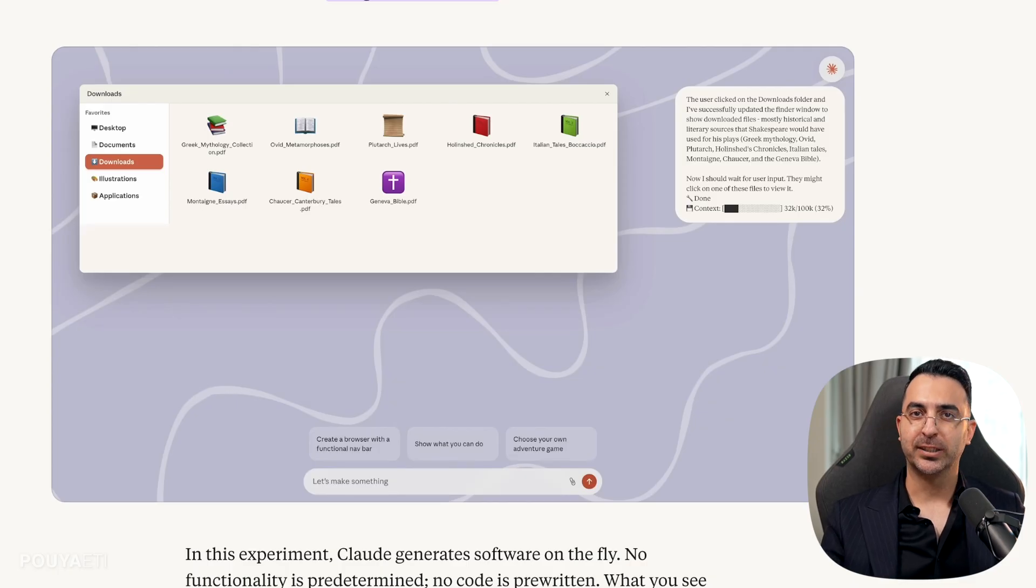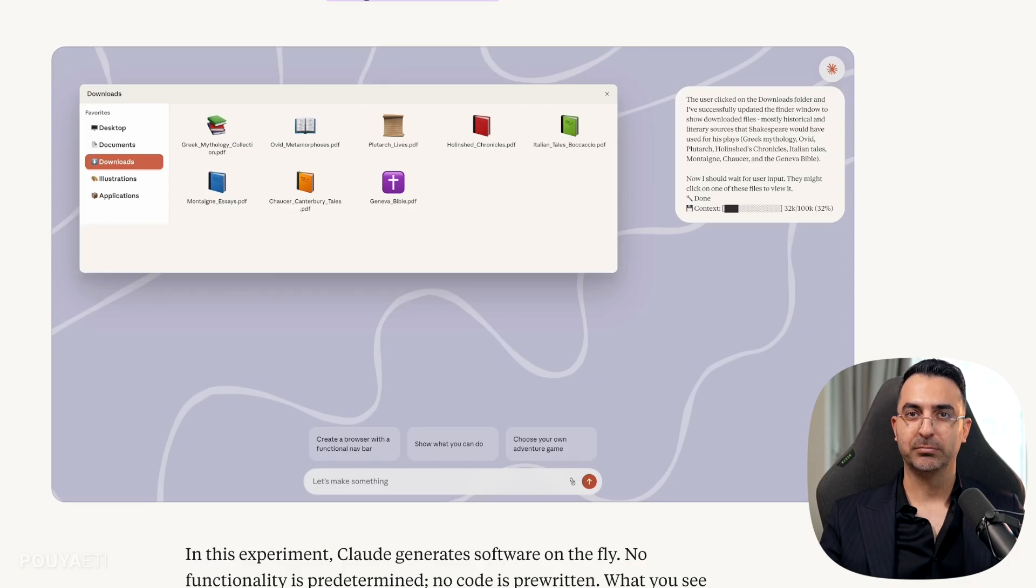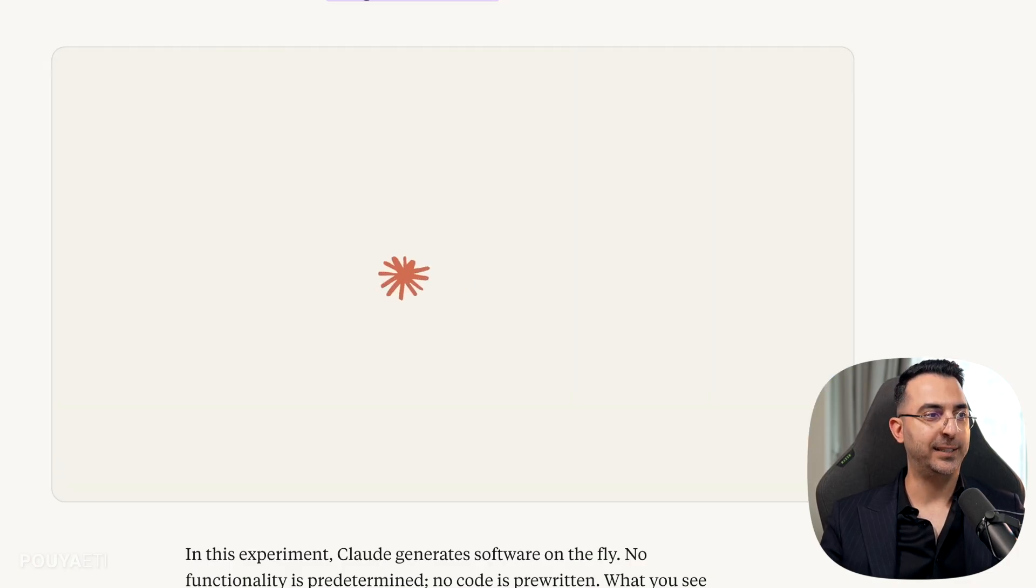It's like you have a team of developers. You just tell them what to do, and they will do it. Isn't that amazing?